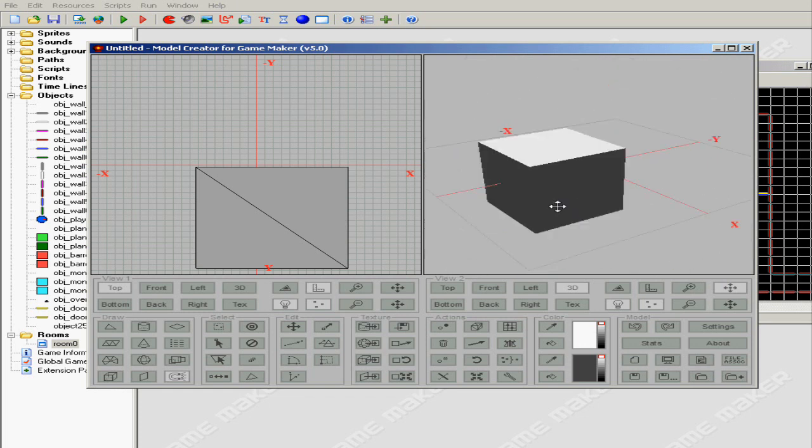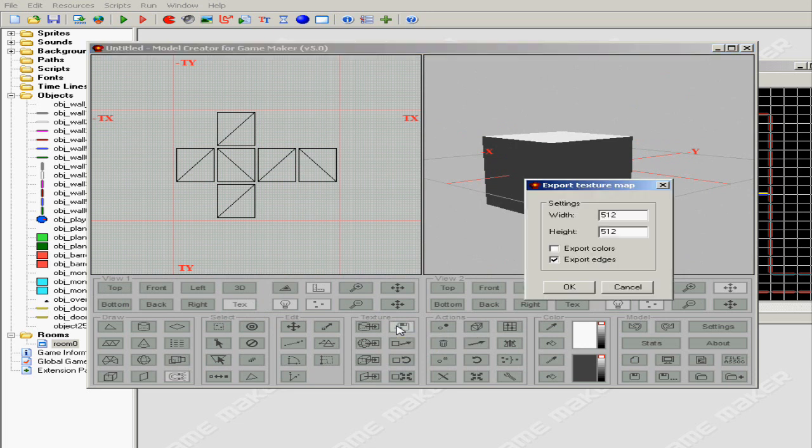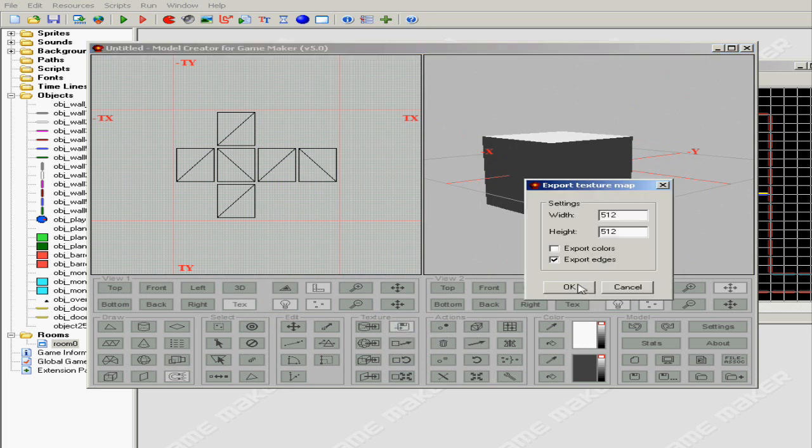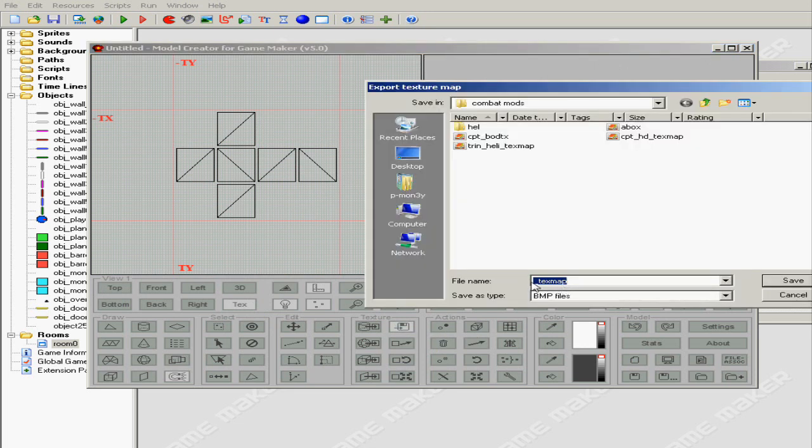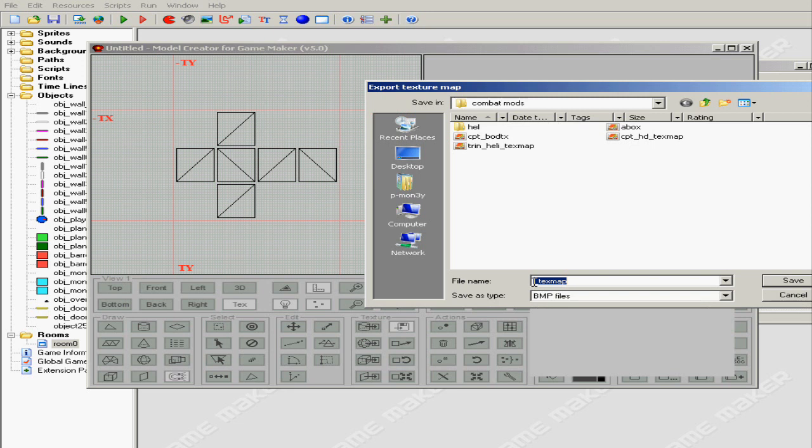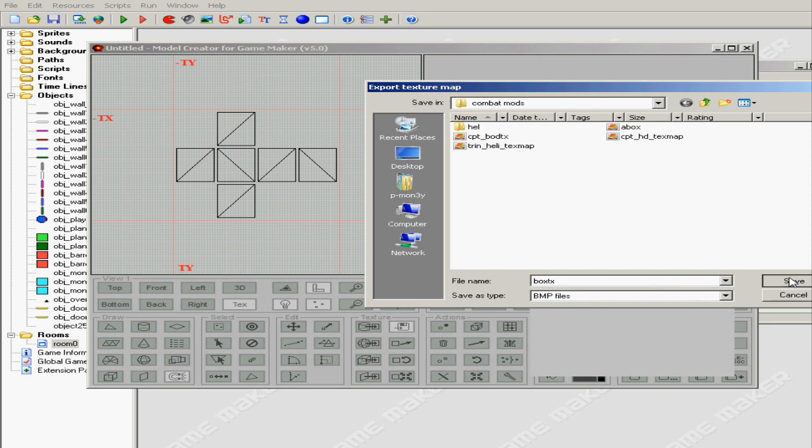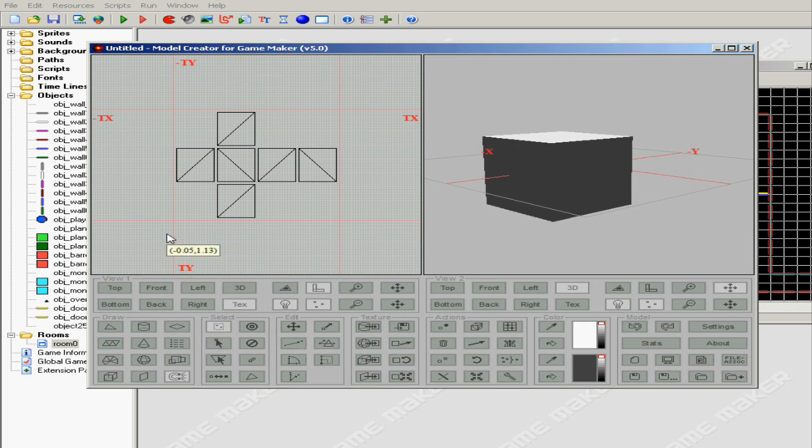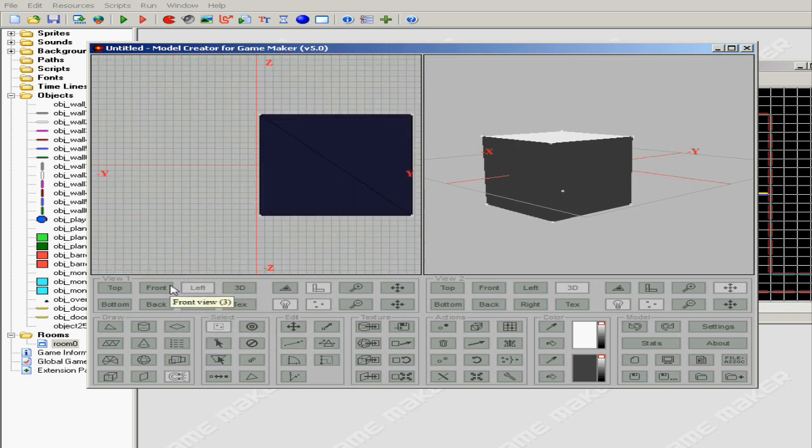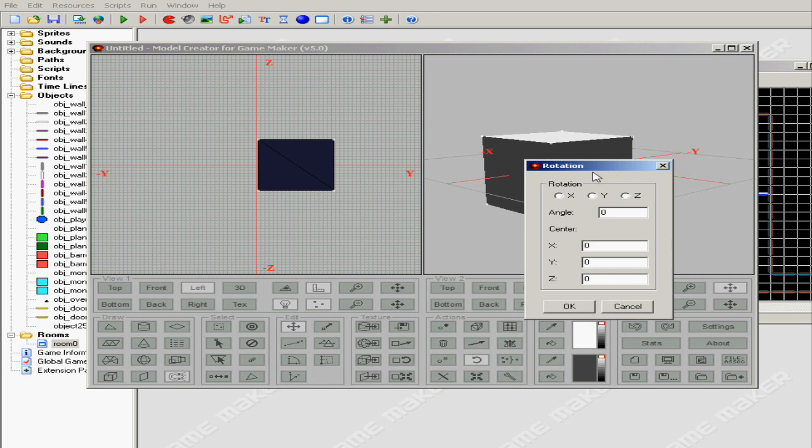It looks pretty nice and you have the texture map. I'm just gonna go ahead and export the texture map. I might save it as box_tex or whatever. I'm just gonna select the whole thing. I'm gonna go to the top or the other side, I want to rotate this.